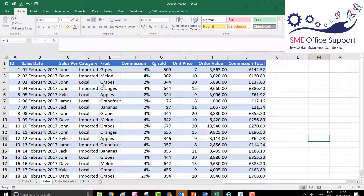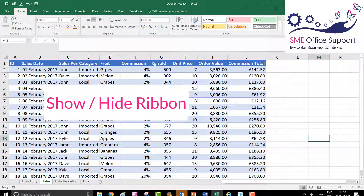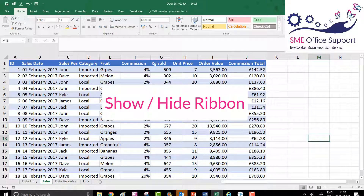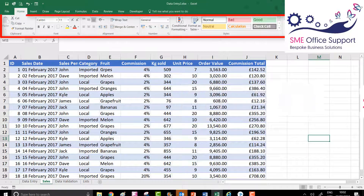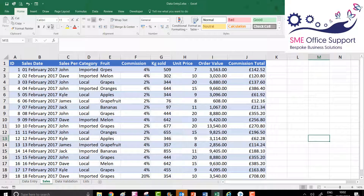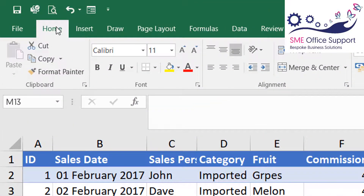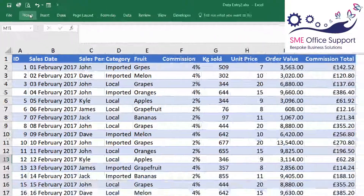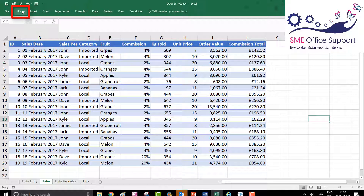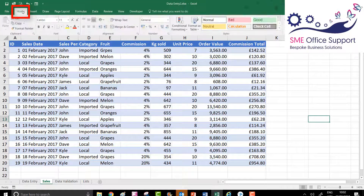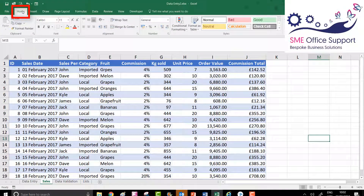If you want to hide the ribbon — this is the ribbon here with all your functions and features — you can hide it by choosing any of the tabs from the menu and double-clicking. Double-click hides it, and if you double-click again it shows the ribbon.